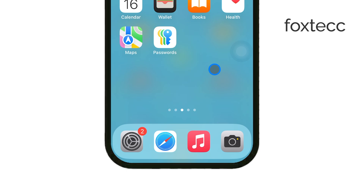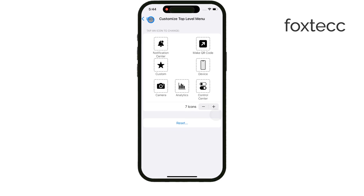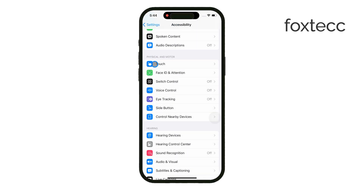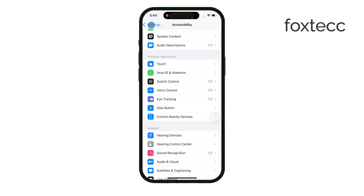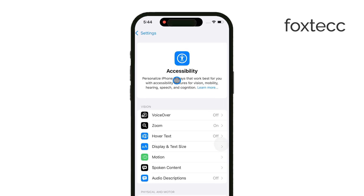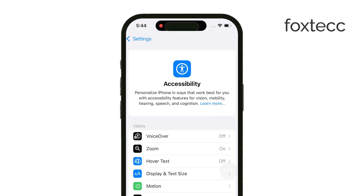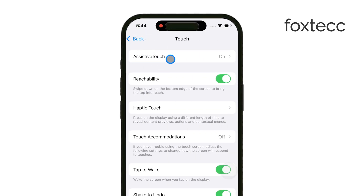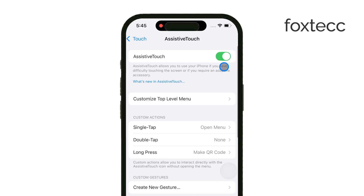First, grab your iPhone and head over to Settings. Once you're there, tap on Accessibility, which is where you'll find a variety of useful features. Scroll down and select Touch, and inside that menu you'll see Assistive Touch. Tap that, and all you have to do is toggle on Assistive Touch at the top of the screen.